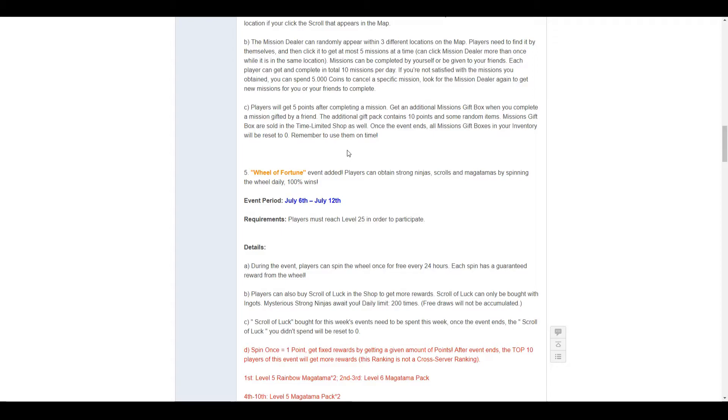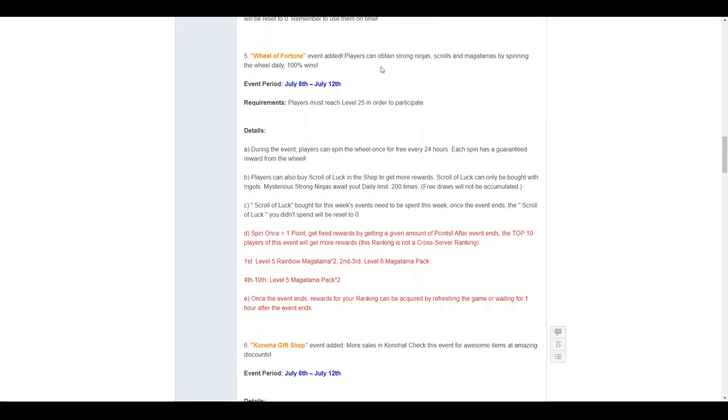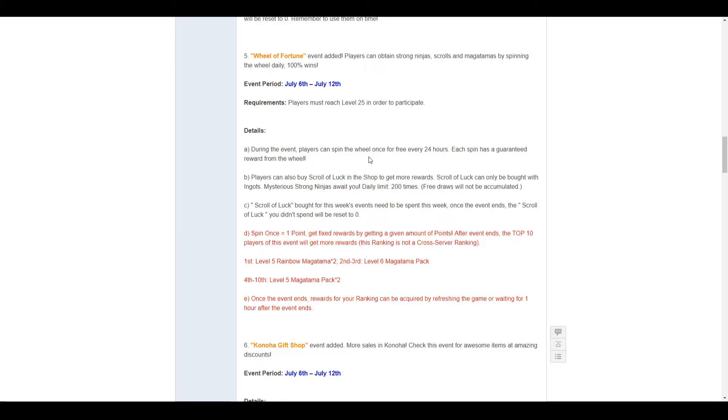For 5, we have the Wheel of Fortune. Everyone hates wheels, but let's have a look. Strong ninjas scroll Magatama by spinning, 100% win! The event will be running from July the 6th to July the 12th. You must be level 25 to participate. You get one free spin every 24 hours.